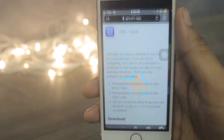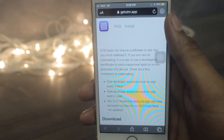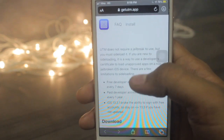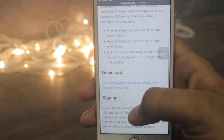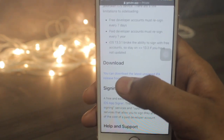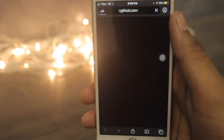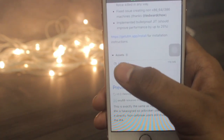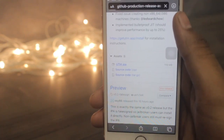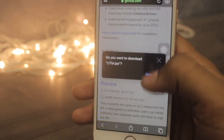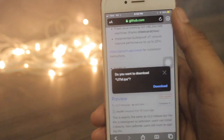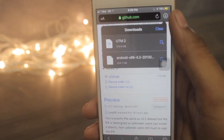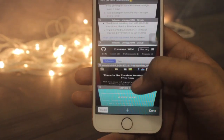The second step is to click on the second link down in the description and make sure you open that link only in Safari. Scroll down and search for the download option, just click on it and it will open. Once the link is open, scroll down, click on Assets, and click on the UTM IPA. Wait for the pop-up, then hit Download and it will start downloading. I have already downloaded UTM 2.